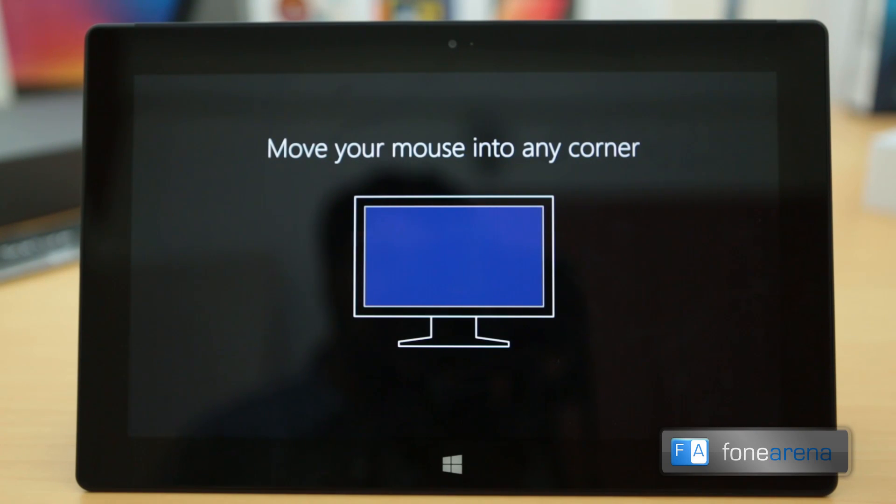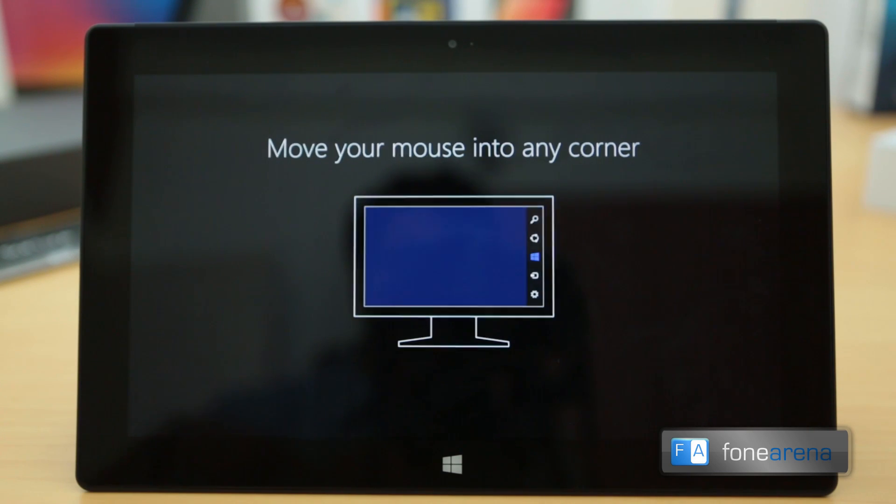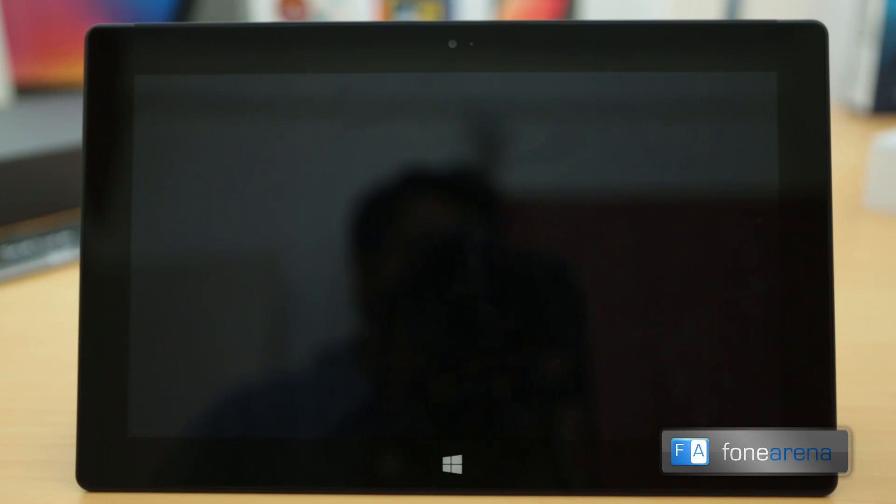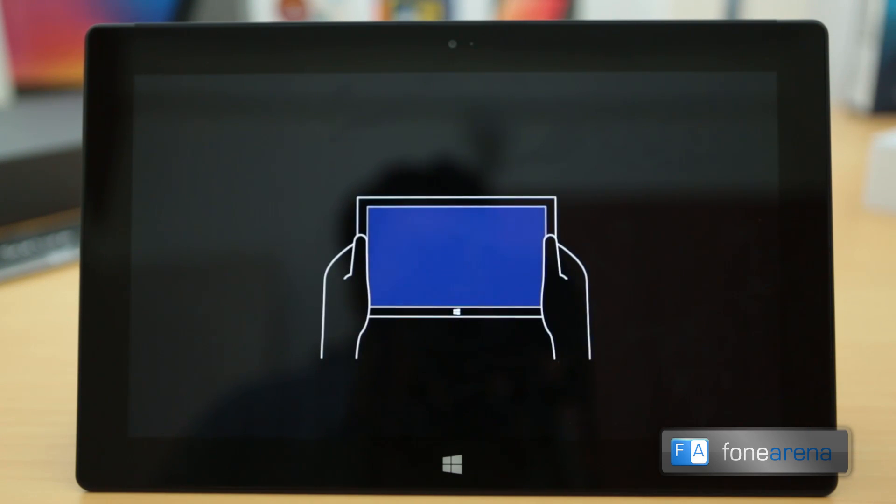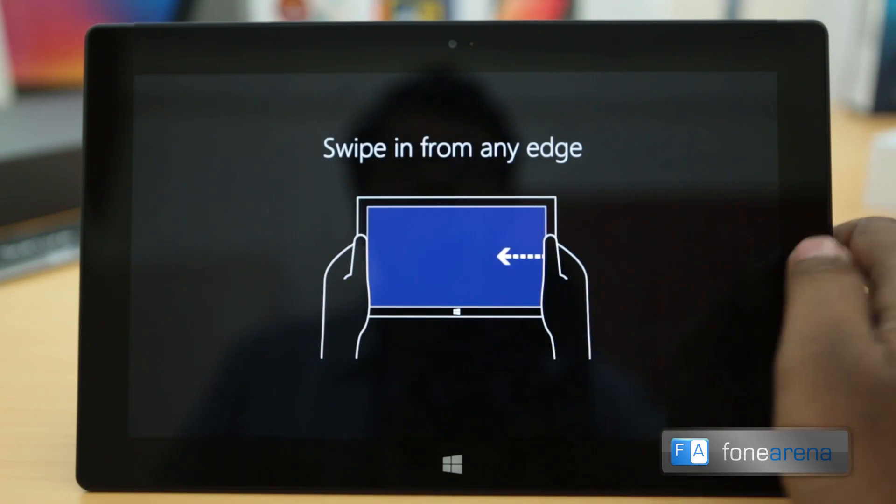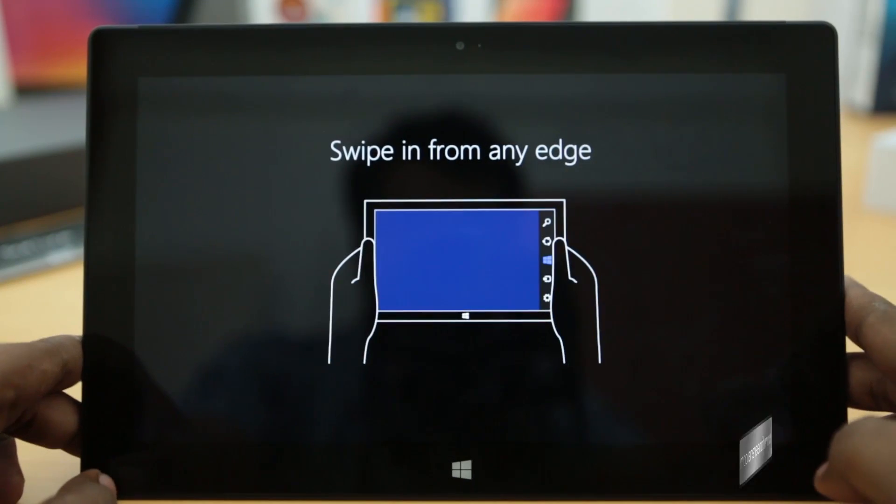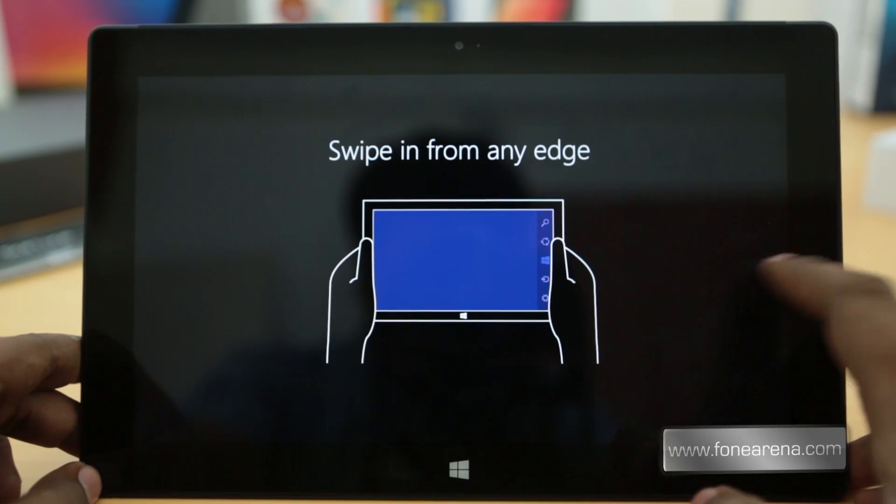That's a quick run through of the specs. This is a 64 gigabyte version, and as you can see here it runs Windows 8. Currently it is showing how you can use the device with the touchscreen or rather with the mouse. Anyway, I think we are done with this.